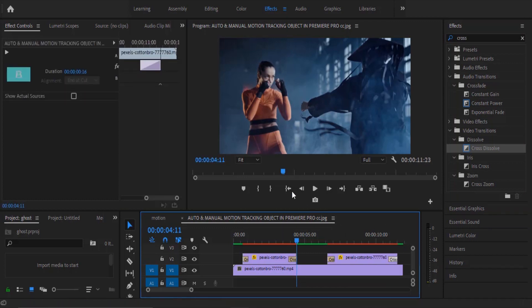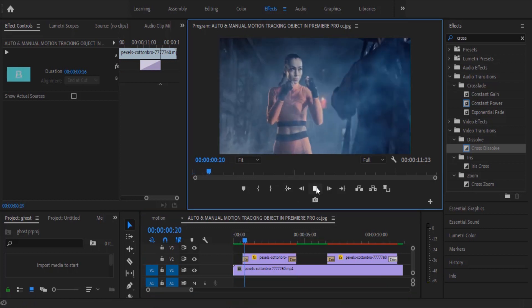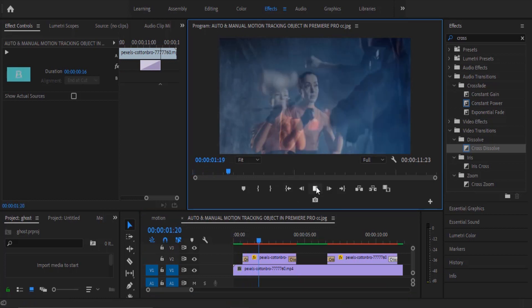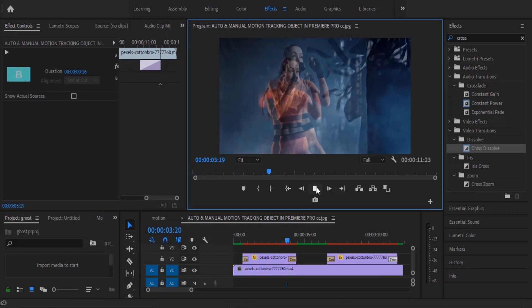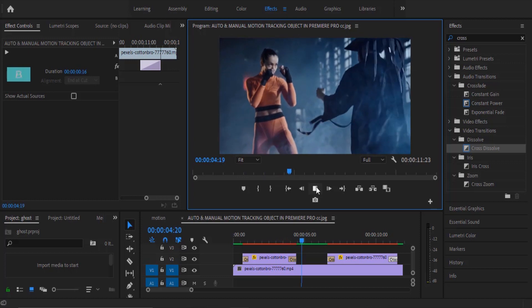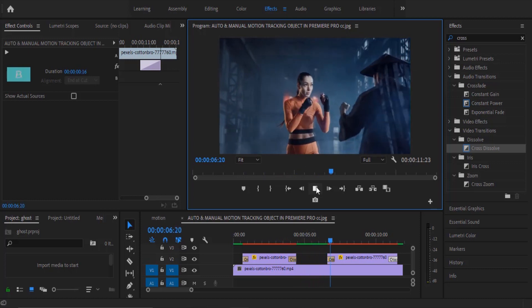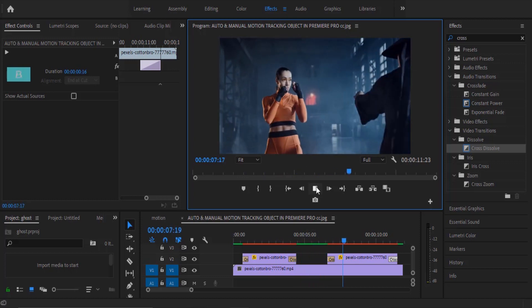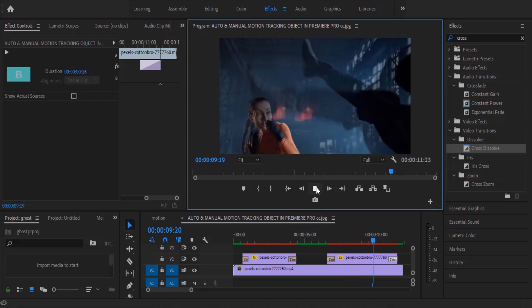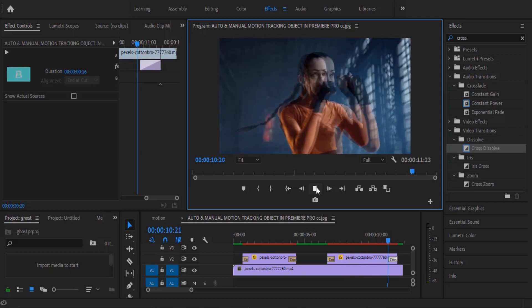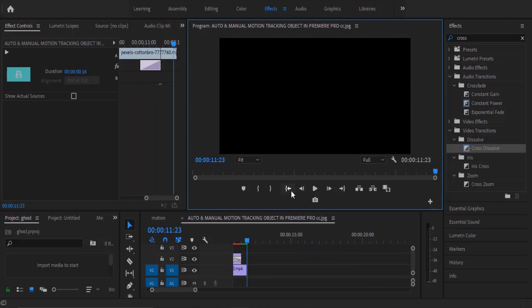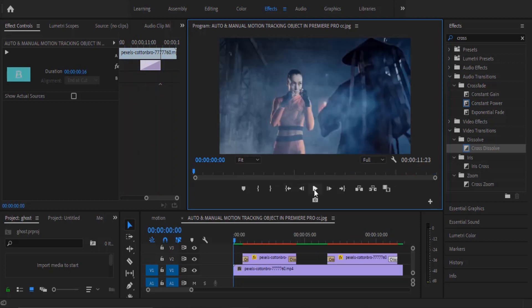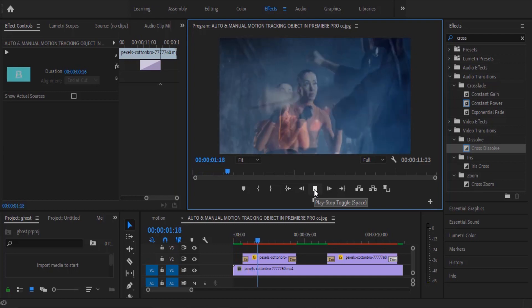And now if we go back to the beginning and hit play, you can see what we have created. That's it guys on how to create this ghost effect in Premiere Pro. I hope you found this tutorial very useful. Don't forget to subscribe to my YouTube channel and drop your feedback in the comment section. Thank you and see you guys in my next video.